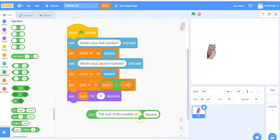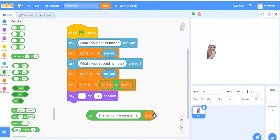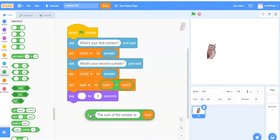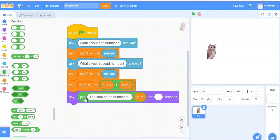If you don't include that space, then the answer will be right up against the last character. So we can take our sum block now, replace the word banana. Now we can drag this join block into the say block.